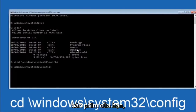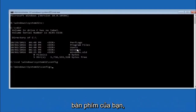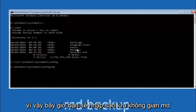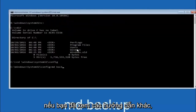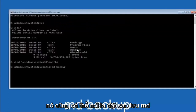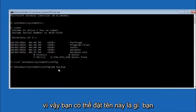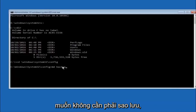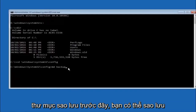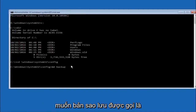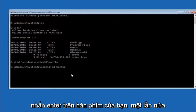Next, type CD space /windows/system32/config and hit Enter. Now type MD space backup and hit Enter. The backup folder name is commonly called backup, but you can name it whatever you want — if you've already made a backup folder in the past, you could do backup1 for example. Once you've set the name, hit Enter on your keyboard.